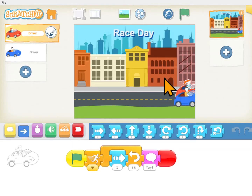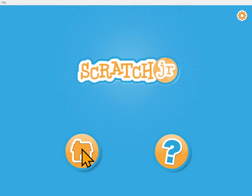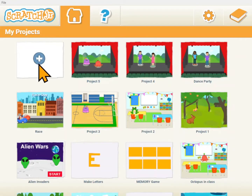You will need the Scratch Jr. app on your iPad, Android tablet, or computer. Scratch Jr. is a free download and you'll have to get it so that you can do coding with us. Launch Scratch Jr. and click the home icon. Click on this plus to start a new project.